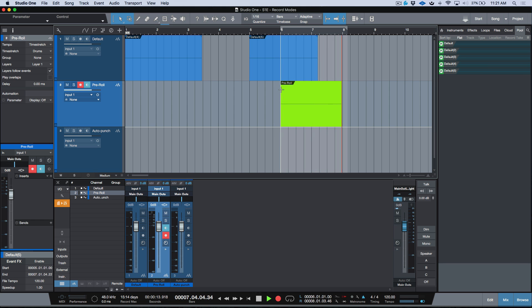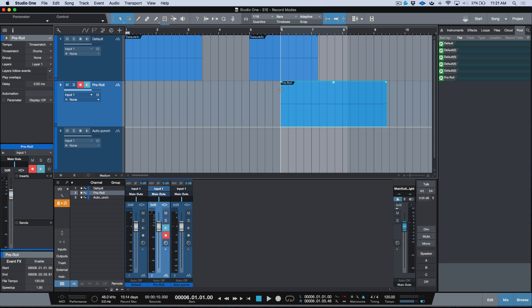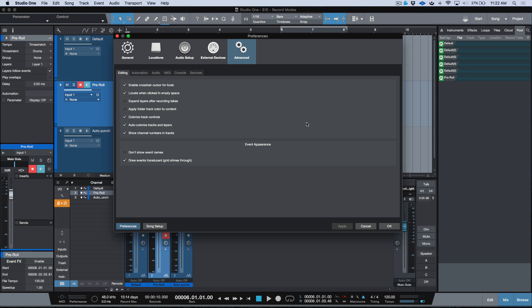This will continue for as long as you want — it's kind of open-ended, as we can see by the graphic representation. One thing to note about both pre-roll and pre-count is that depending on which options you have enabled in Studio One, there's a relevant preferences setting to be aware of.